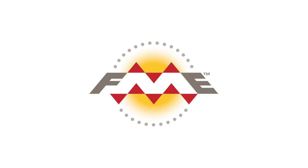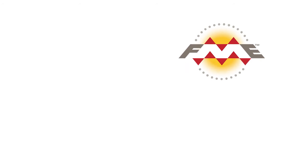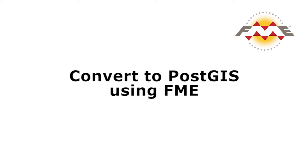In this tutorial, we will read CSV data, create points, and write them to PostGIS.